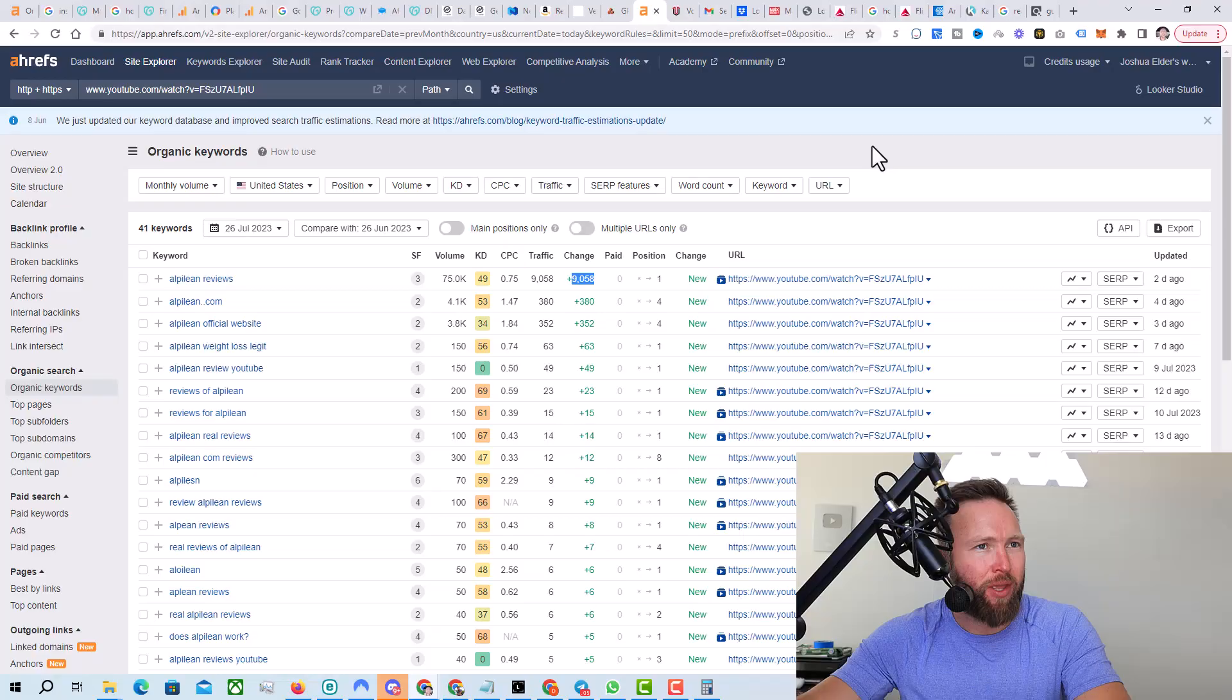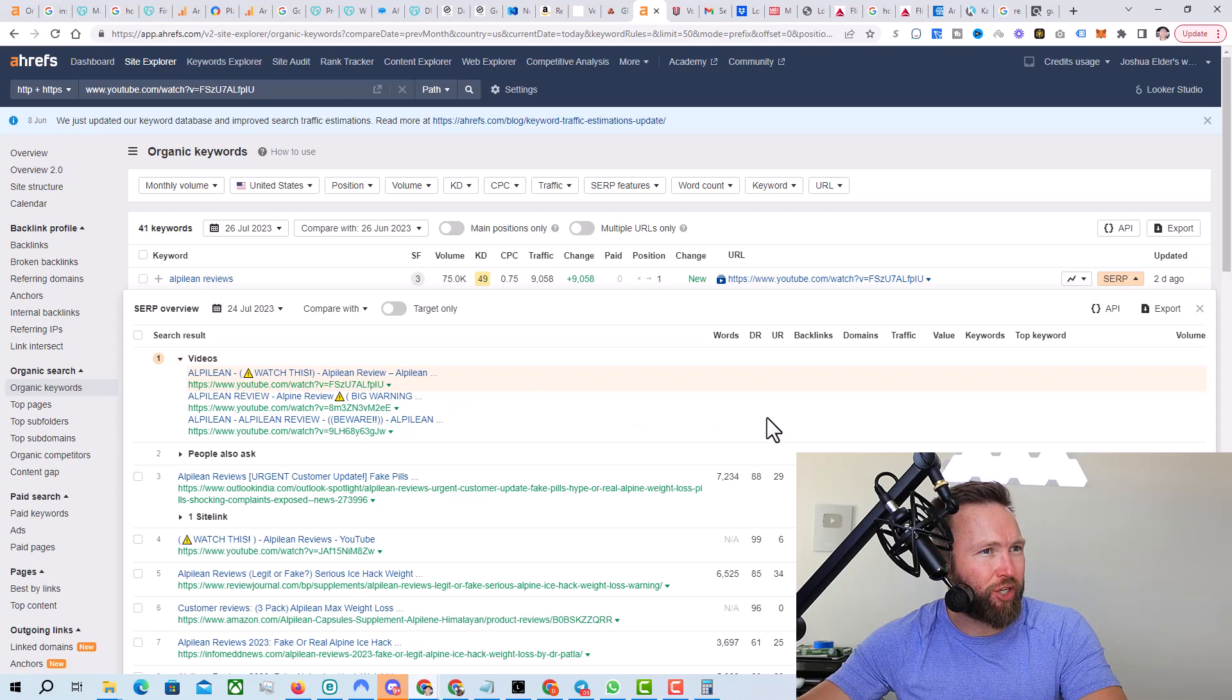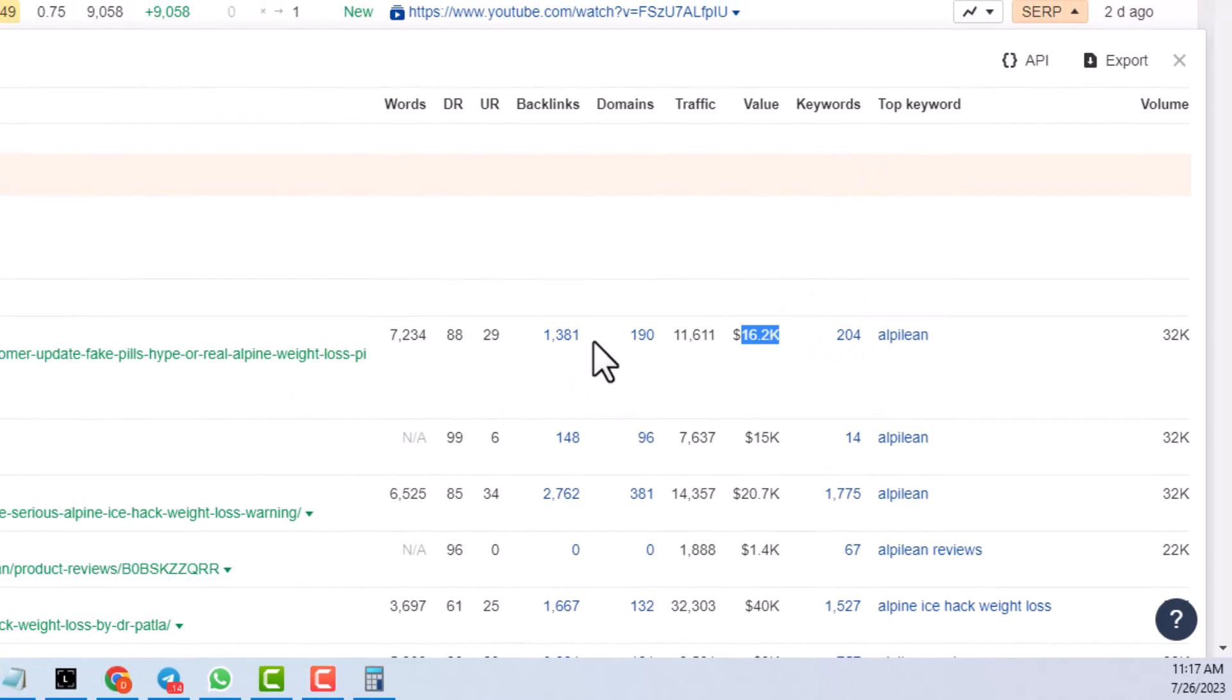So if we click on SERP right here, we can see that this video is ranked, of course, in the first position. And what's really cool about this tool is it gives us the traffic, it gives us a potential traffic value, what that traffic's worth, and then how many keywords a given listing is ranking for.